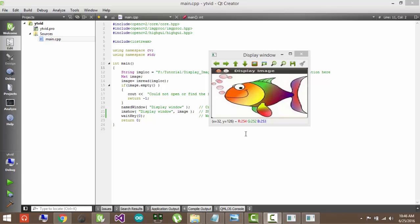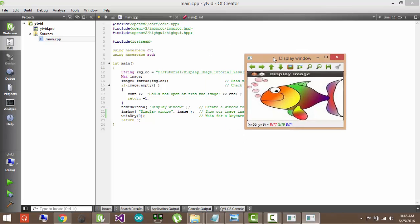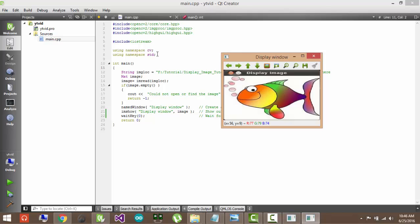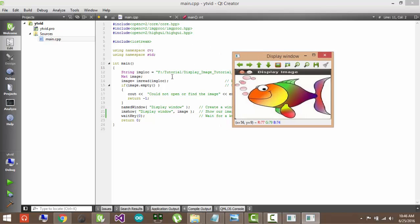Hello guys, welcome to my first OpenCV tutorial. In this video we will learn how to install OpenCV on Qt.